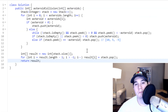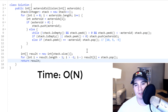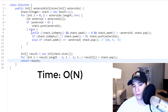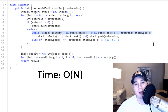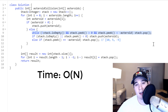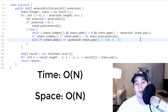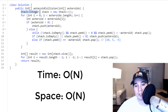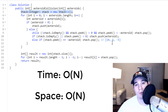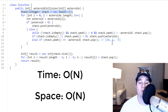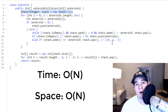Our time complexity is O(n) where n is the number of asteroids in our input array. It may seem like an O(n²) algorithm because of the nested while loop, but our algorithm only pushes and pops each asteroid a single time. Our space complexity is also O(n) because we initialize a stack, and in the worst case — all positive or all negative numbers — we add every element to the stack.